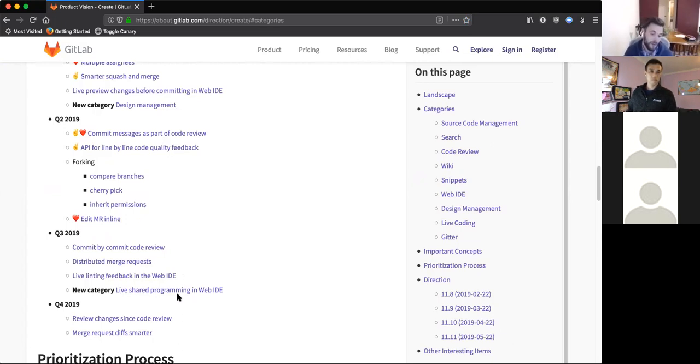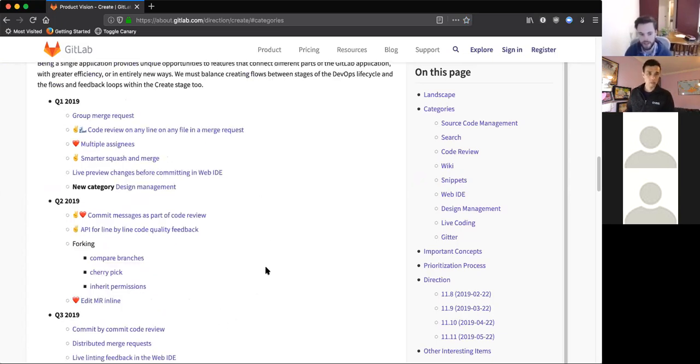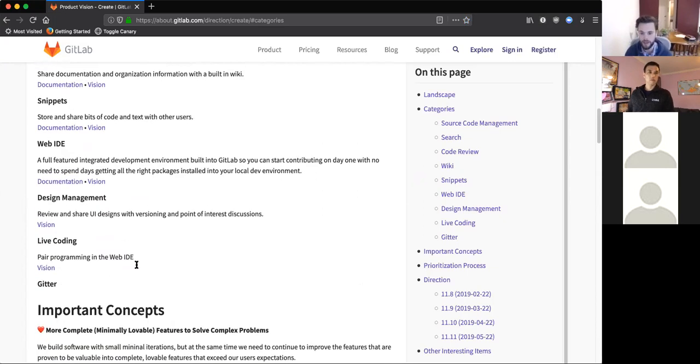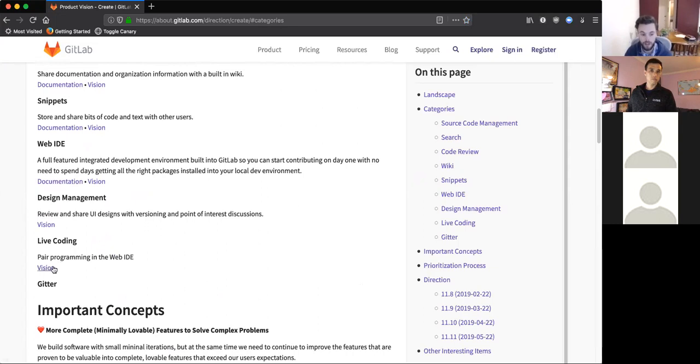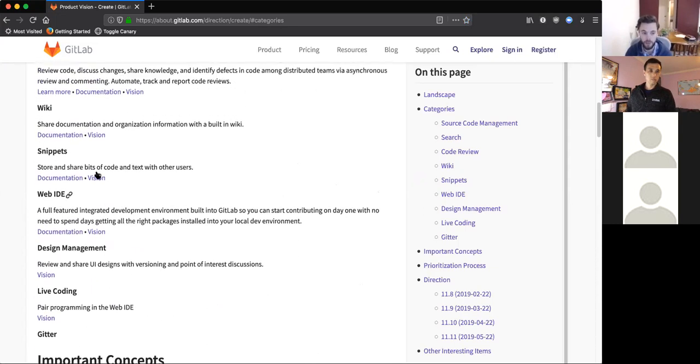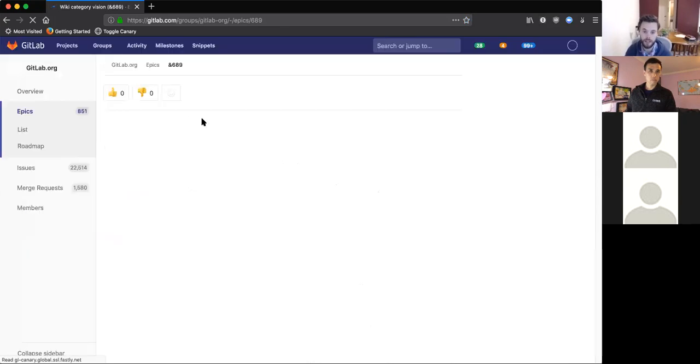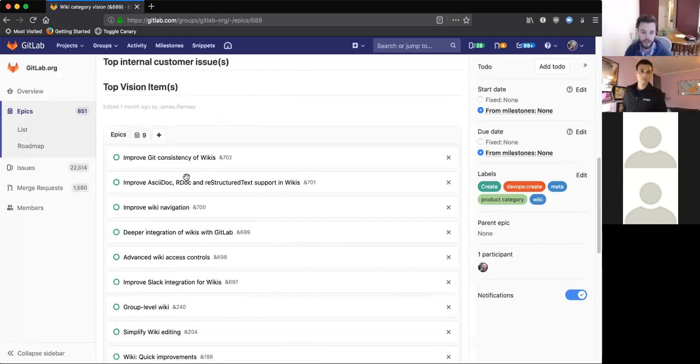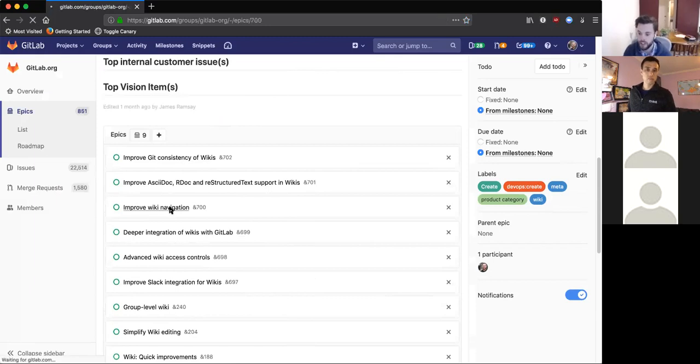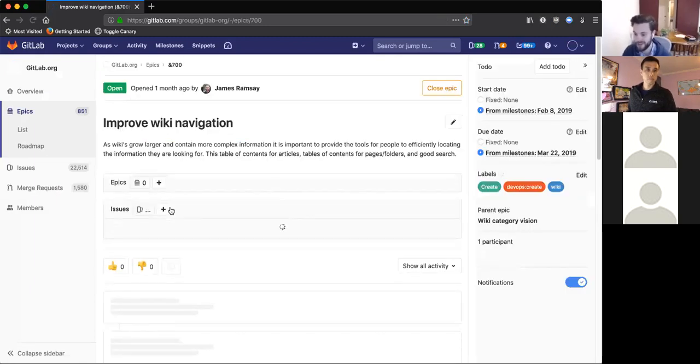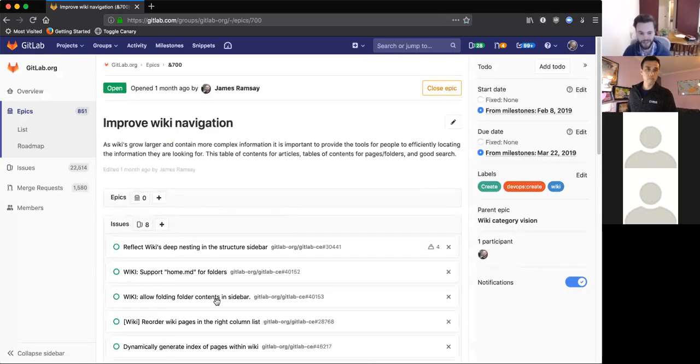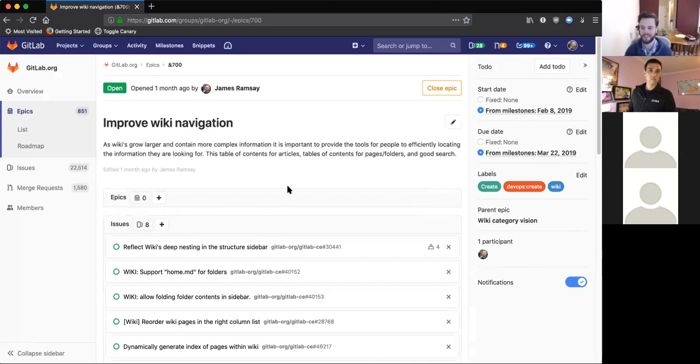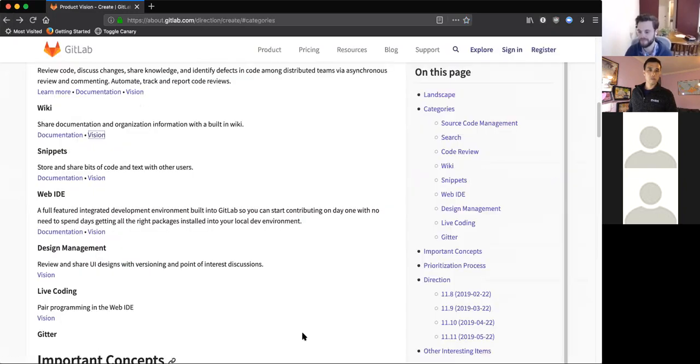So yeah, this is where we're heading in 2019 and this page gets kept up to date through the year. There's a lot more detail. For each one of these categories inside of the Create DevOps stage, you can go and find a more detailed vision and see what we'll specifically be working on, drill down and maybe even find an issue that you want to work on if we're not going to work on it soon enough. And you can always propose taking things in a completely different direction, and that's the brilliance of open source.